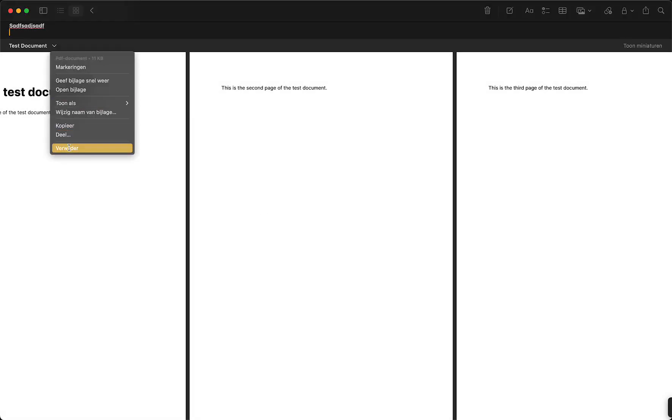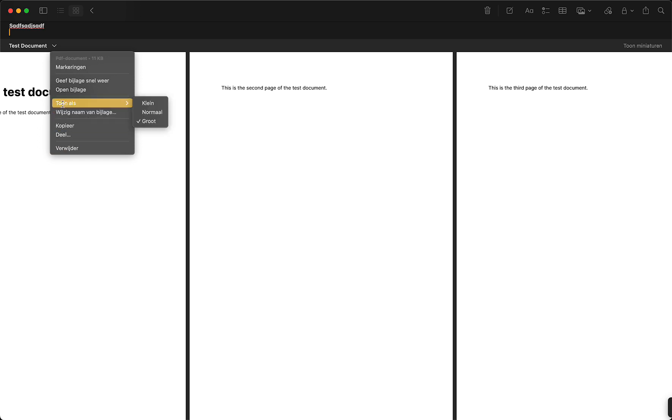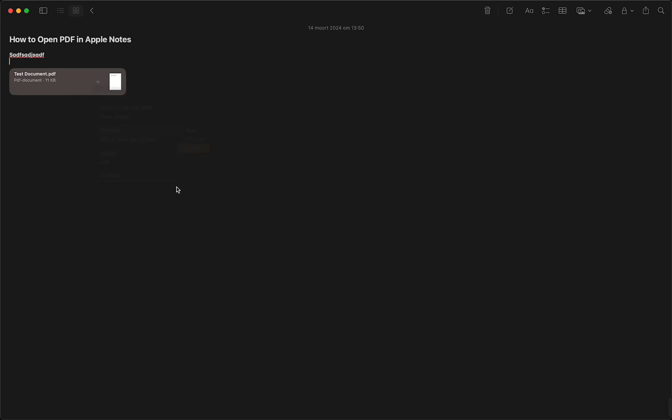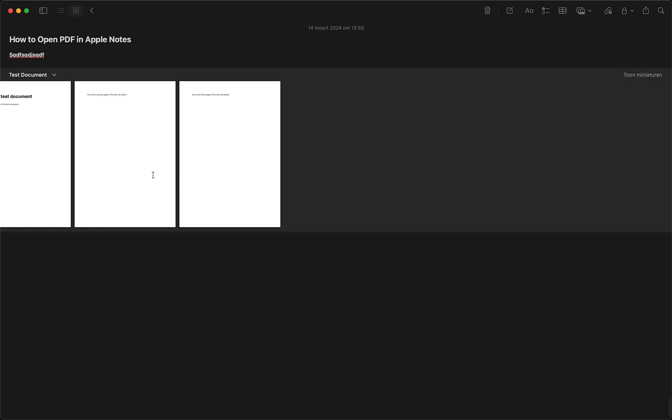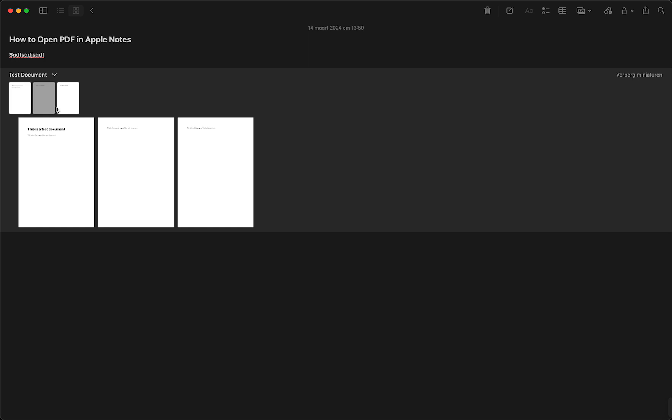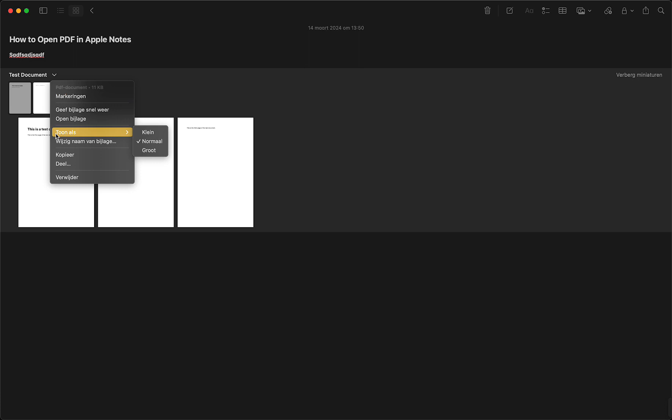You can go to this menu, you can delete it, you can share it, you can copy it. You can view it as small, for example, so now it's a bit smaller, a bit better in my opinion. But you also can view it as normal instead of as big. As you can see, you can always tap on the miniatures. This way you can select between pages if you have a lot of pages, you can easily switch between the pages.